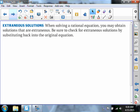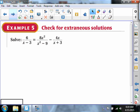Extraneous solutions are like the byproduct of some algebra. You do some stuff and some weird answers show up — sometimes they work, sometimes they don't. So you always need to plug back in and check.